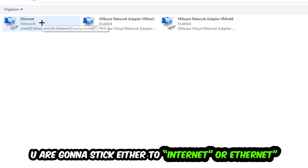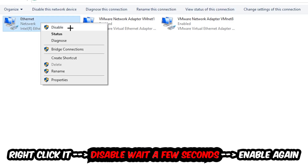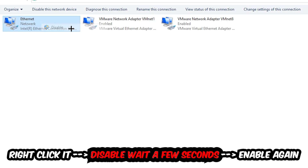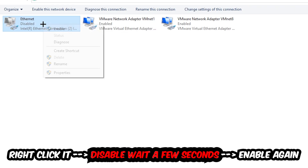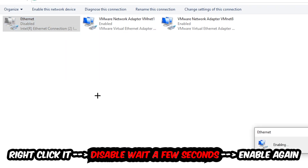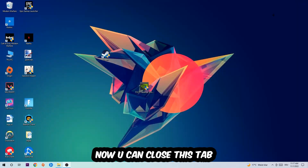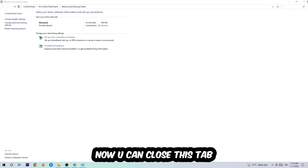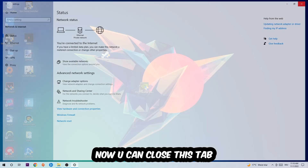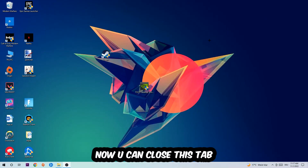Afterwards, hit Change Adapter Settings — that's the second link in the top left corner. Go to the spot where it either says Wi-Fi or Ethernet, depending on which one you're currently using. Right-click it, select Disable. Once it is disabled, wait a few seconds, then Enable it again. Now you can close the steps — and this should be it.